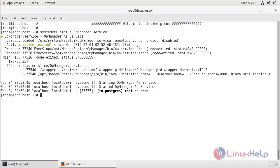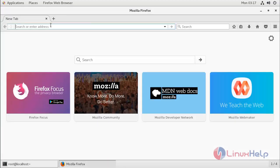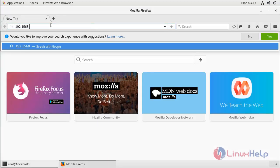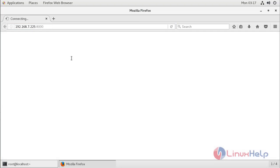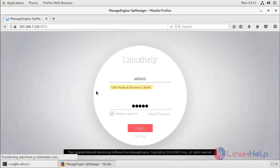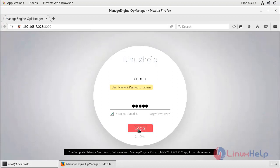The service is already running. Now I'm going to open the OpManager console. Here I have to give my IP address and then the port number to access OpManager. Now we are on the login page of OpManager and I will click login.